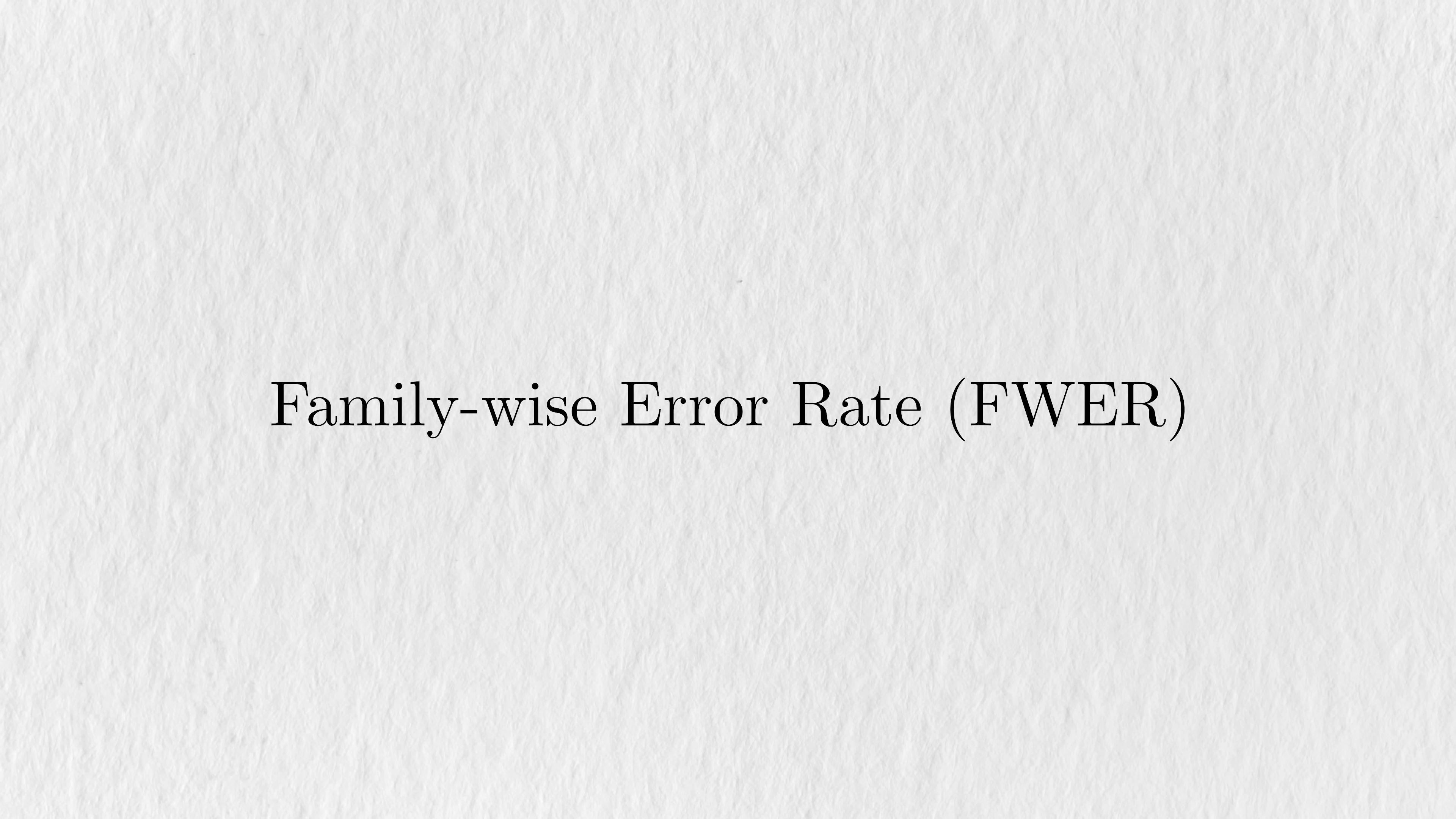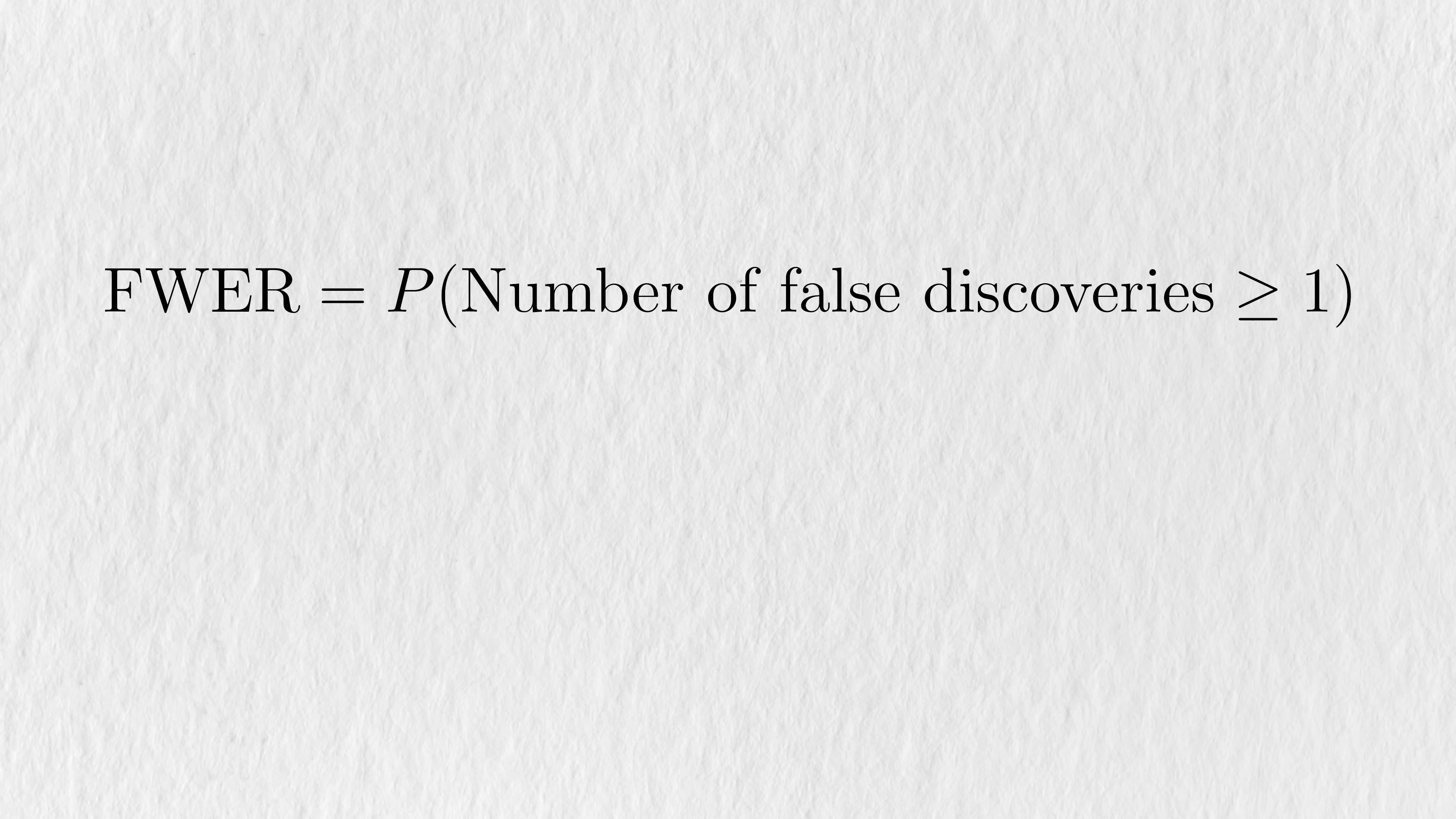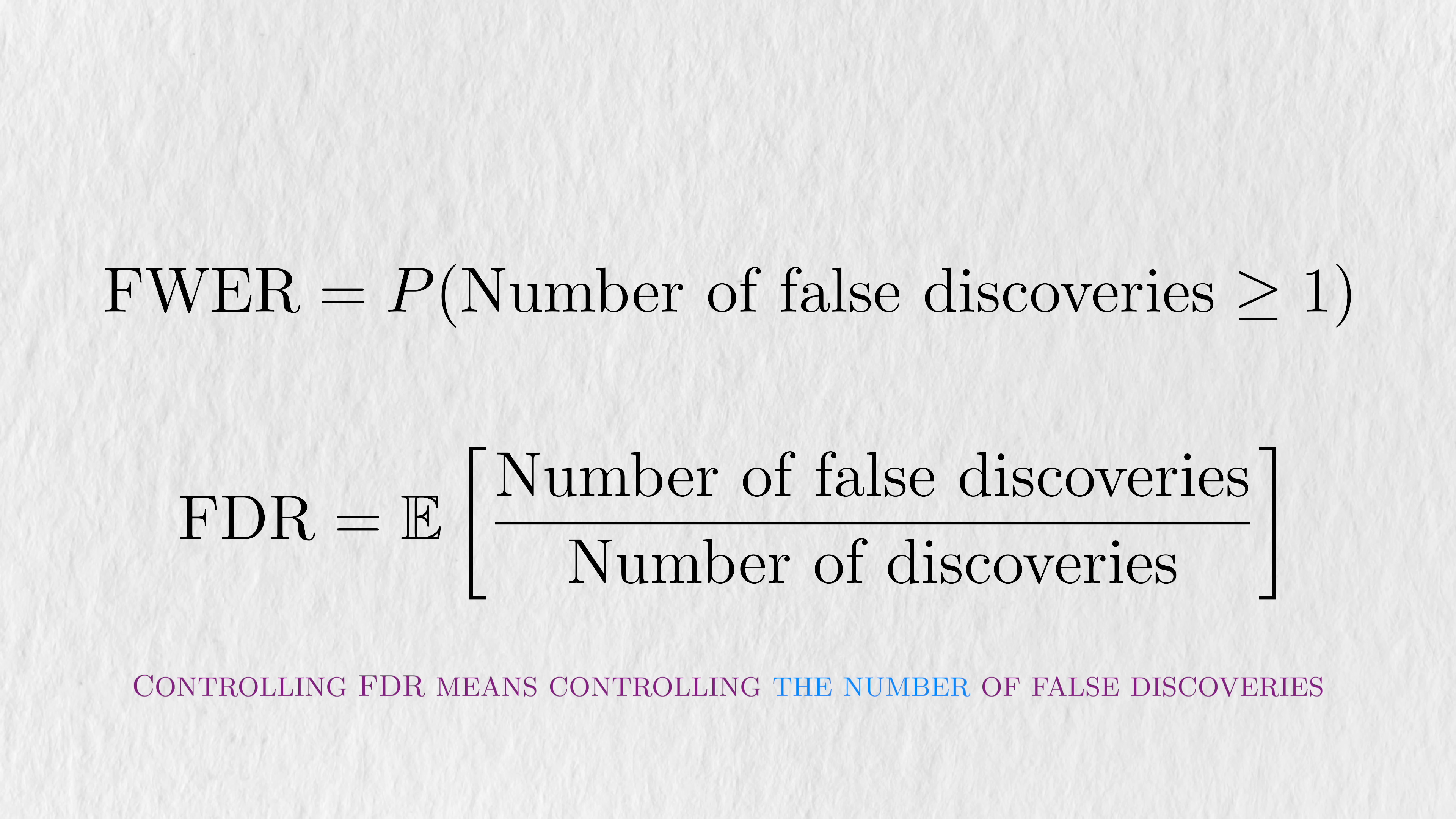Before FDR, one metric that was used to adjust for multiple testing was family-wise error rate. It's defined as the probability of making at least one false discovery among a collection or family of tests. It sounds similar to FDR, but the distinction is subtle.